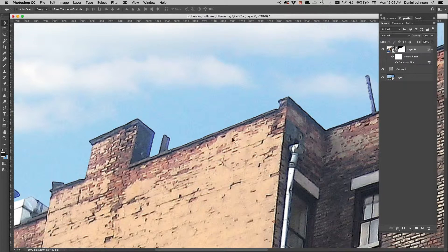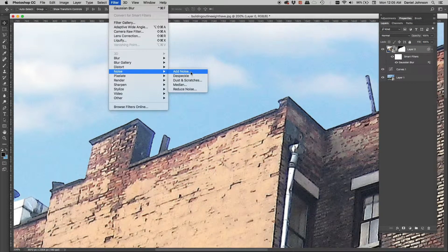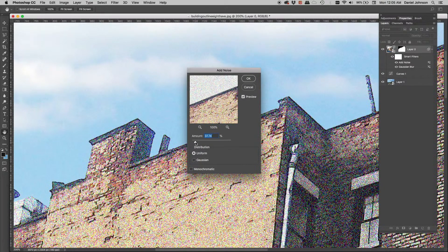I want these layers to match in terms of blur and noise. I can see some noise and even color noise in the building image, but not quite the same in the sky. To add noise, go to Filter > Noise > Add Noise. I use this quite a bit in these situations. You can see it's adding noise — quite a bit at first.